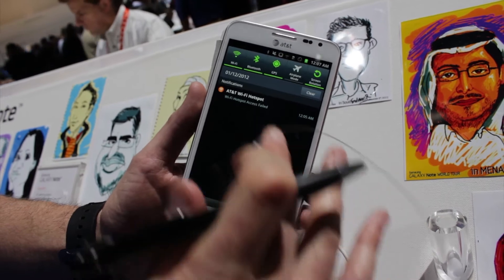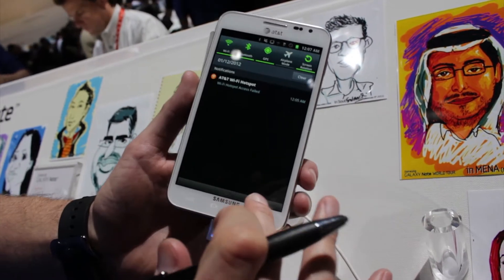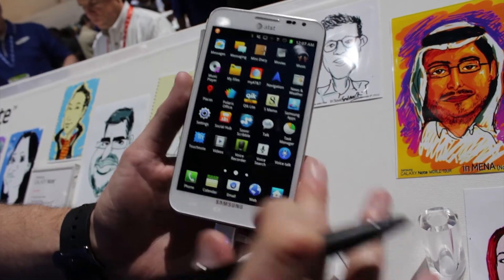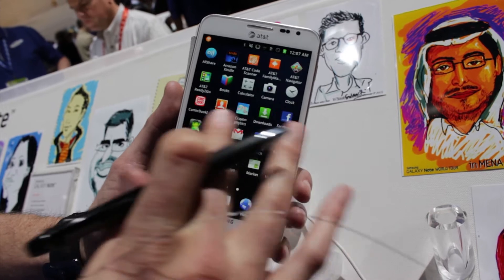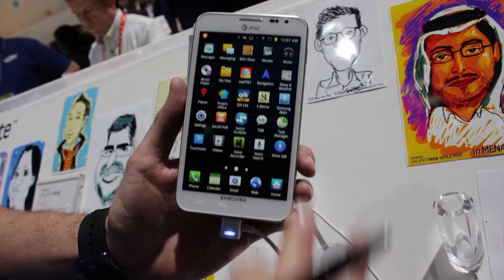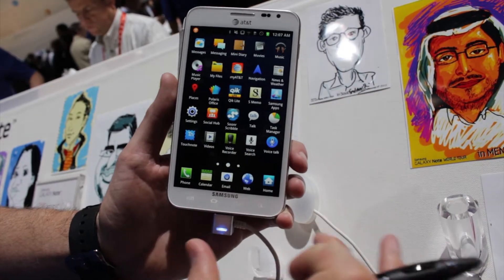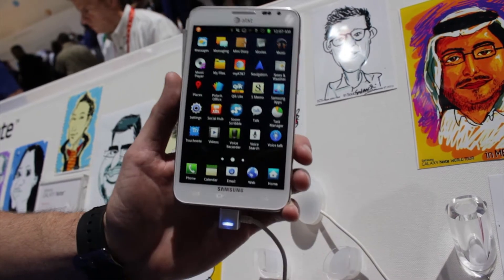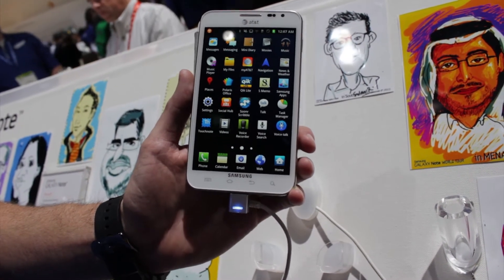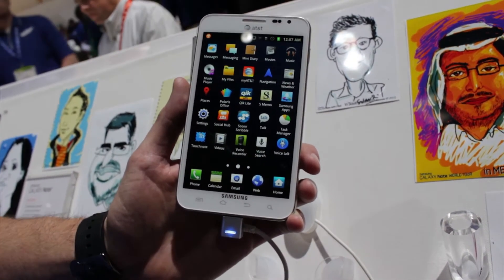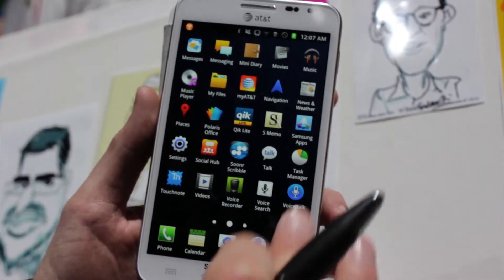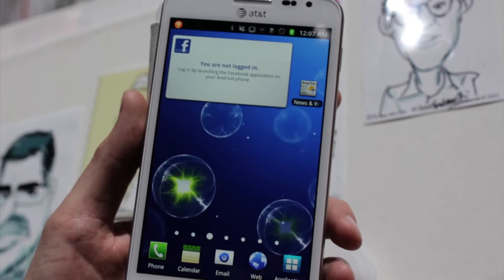With TouchWiz, we've also built in some power controls in the notification tray, and you also get a horizontal application tray. Because of this huge screen size, you actually get a 5x5 matrix of applications, which on our legacy Galaxy phones you only got a 4x4 matrix, so you literally get more applications on the screen.